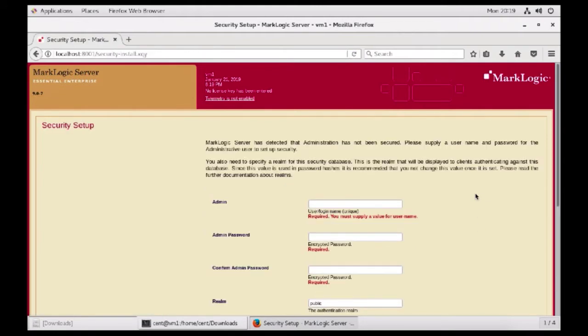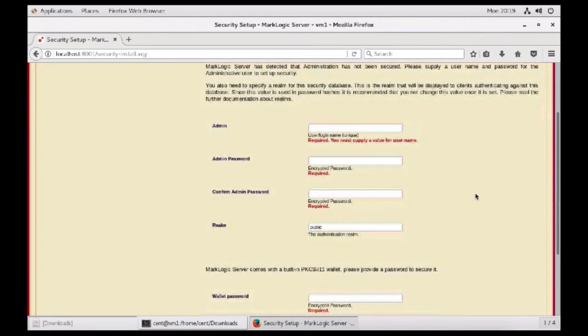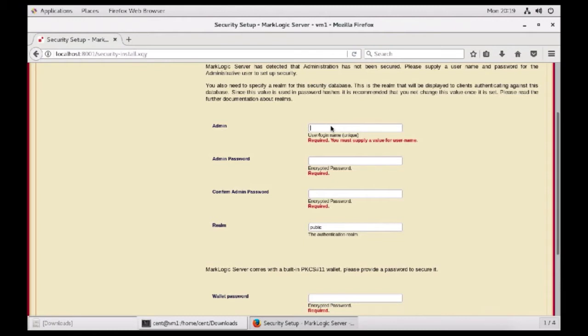MarkLogic ships secured, which means when you set up and initialize your host, you need to secure it in order to do anything in the instance. That means we must create our administrator account. And so here we can do so. I'm going to use a very simple username and password for this example.